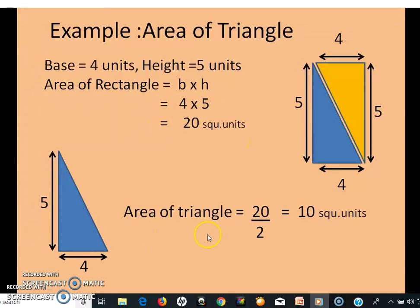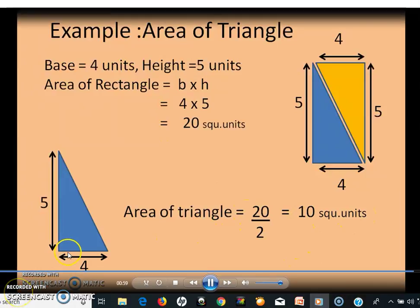To find the area of the triangle, divide the value by 2. That is 20 divided by 2 is equal to 10 square units. Hope you understand the concept — a triangle is half as big as the rectangle that surrounds it.